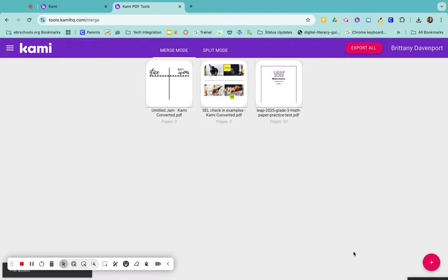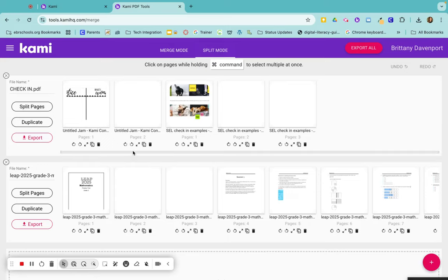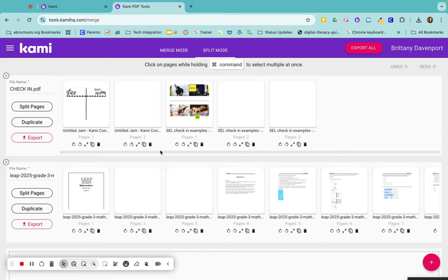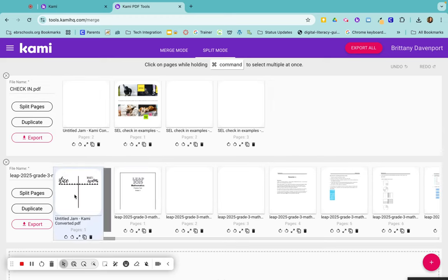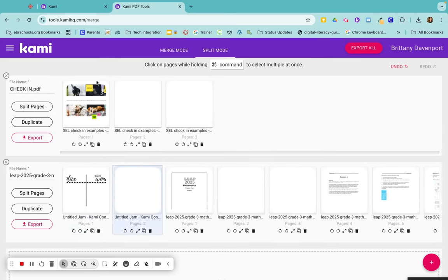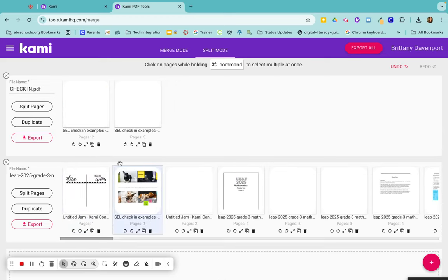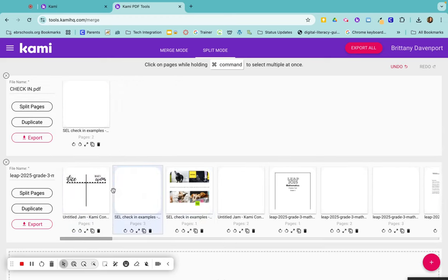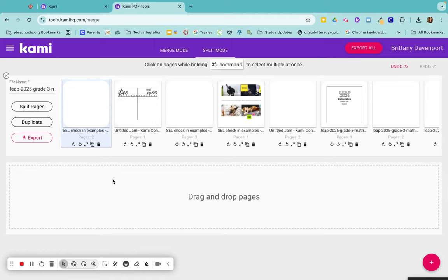And now that all 50 pages will be right here. If I click on split mode, you can see that they have split them up, but I can always just merge them in all together and export the page out.